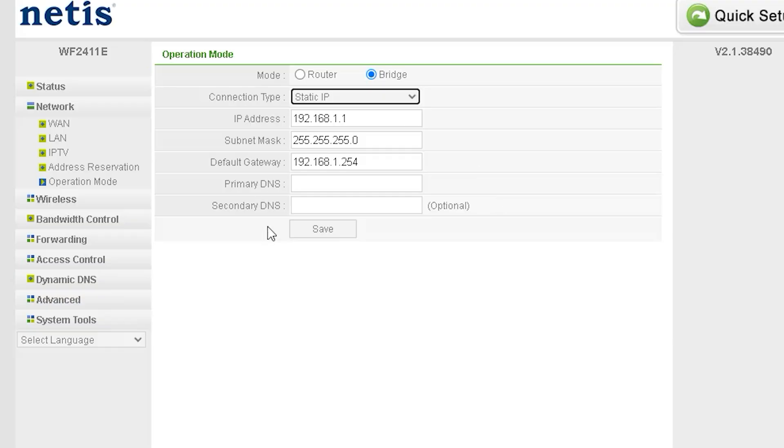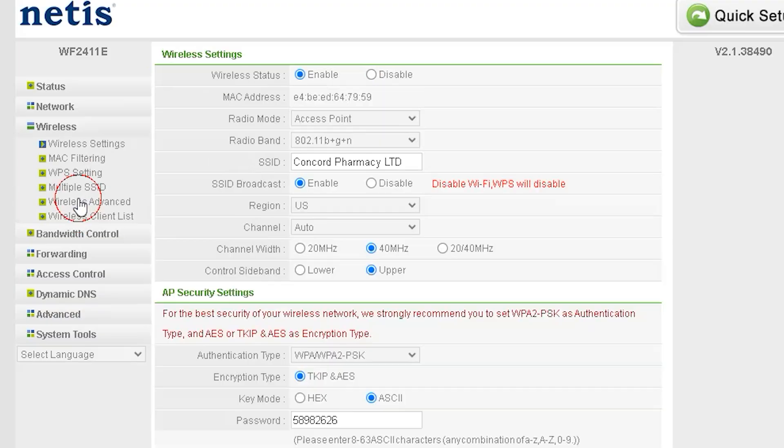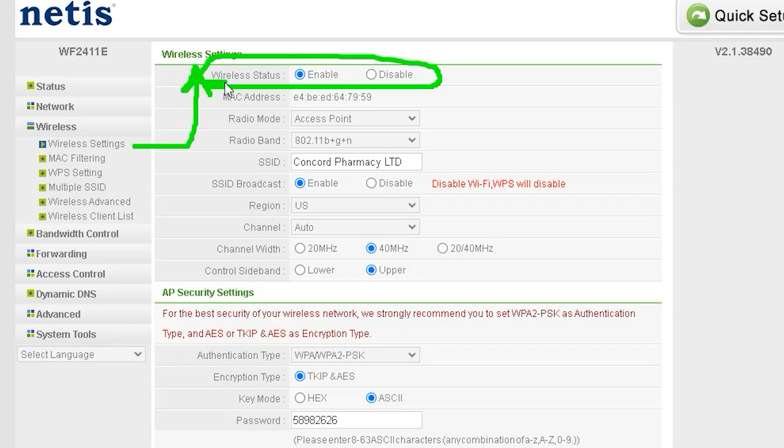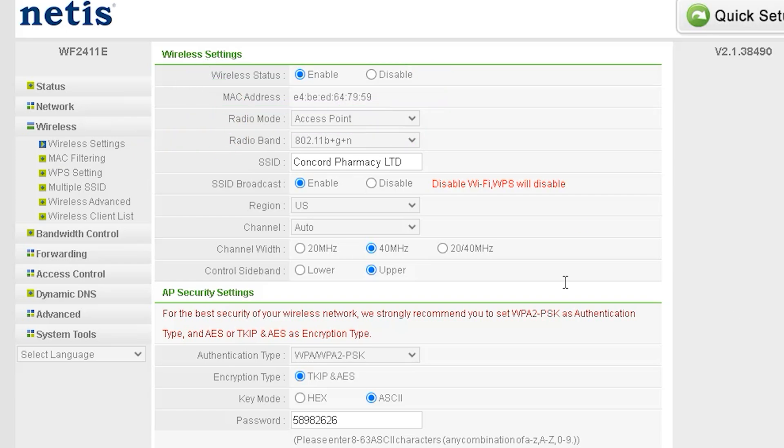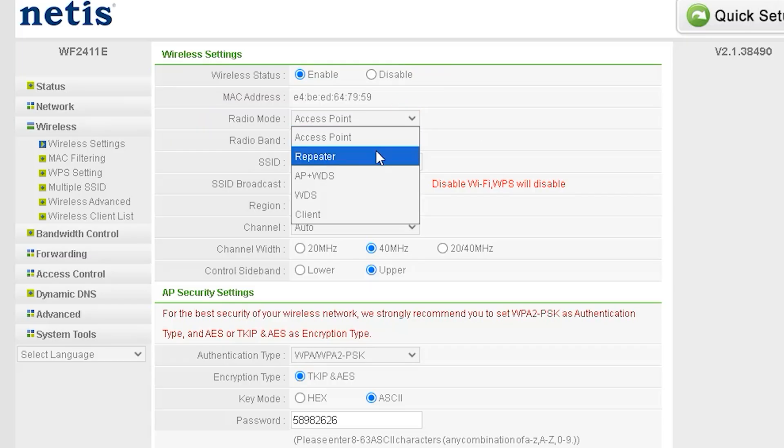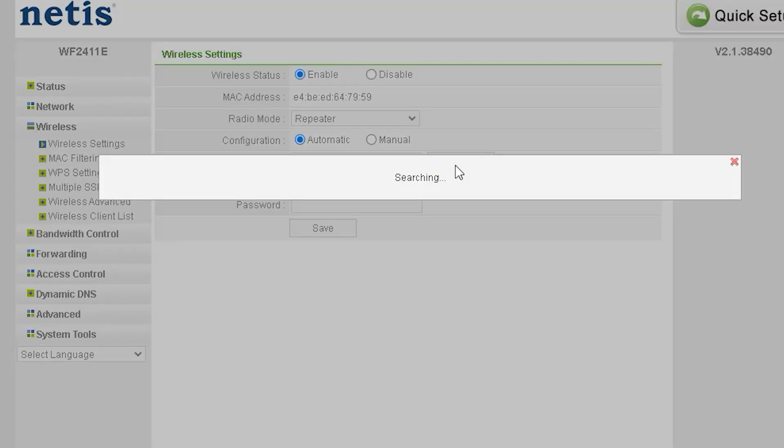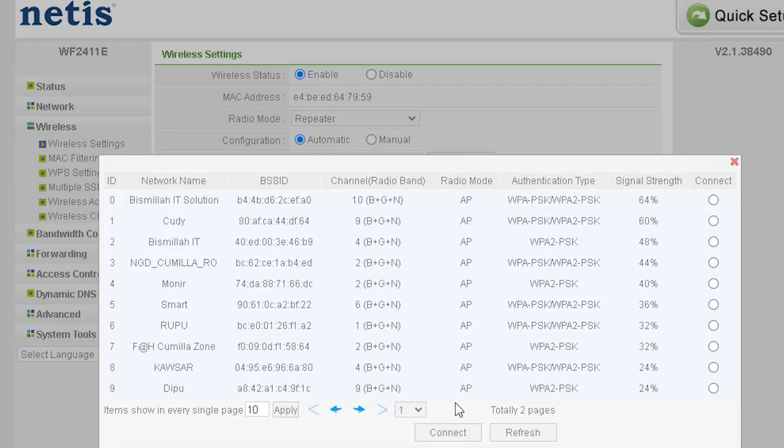The next option is Wireless, which allows you to configure all WiFi-related settings of your router. At the top, you will see Wireless status, next to which there are Enable and Disable options. This means you can enable or disable the wireless function from here. Next, you will find the MAC address section, where you can view the MAC address of your Wi-Fi network. Following that, there is the Radio Mode option, which indicates the current mode of your router. For example, here it shows Access Point mode. There are several other modes available in a drop-down menu, from which you can select the mode as per your requirement.